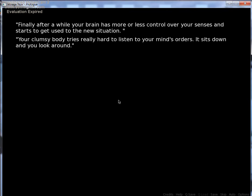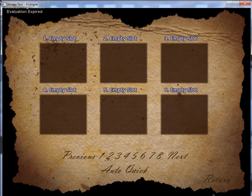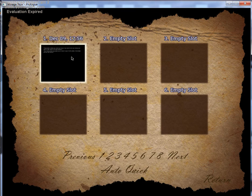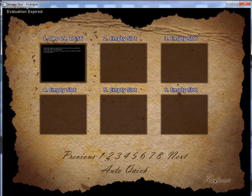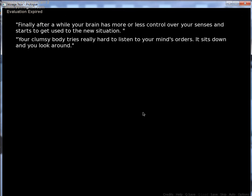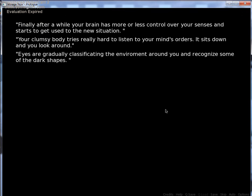your brain has more or less control over your senses and starts to get used to the new situation. What is it? This makes no sense. Your clumsy body tries really hard to listen to your mind's orders. It sits down and you look around. I just want to see if this is how I save right quick. Oh, okay. Good, I know how to save. So, return.